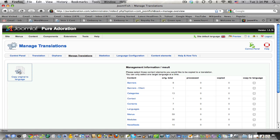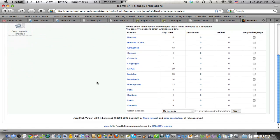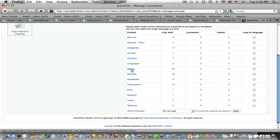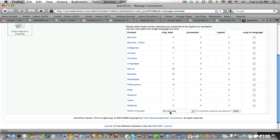See, here you see you got your banners, you got your categories, context, contents, languages, menus, modules, news feeds, polls, options, sections, users, web links. All of these are available in the default language which is English and I can copy it to another pre-installed language.